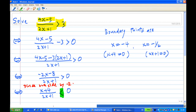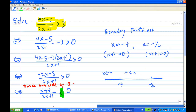So the whole number line is divided into 3 pieces: x less than minus 4, the region x between minus 4 and minus one half, and x greater than minus one half.